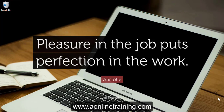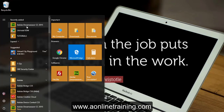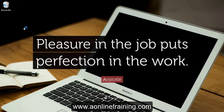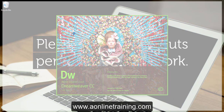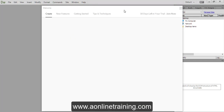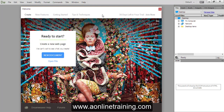To open Dreamweaver, click on your Start menu, select your program and click it. Our Dreamweaver has opened up.